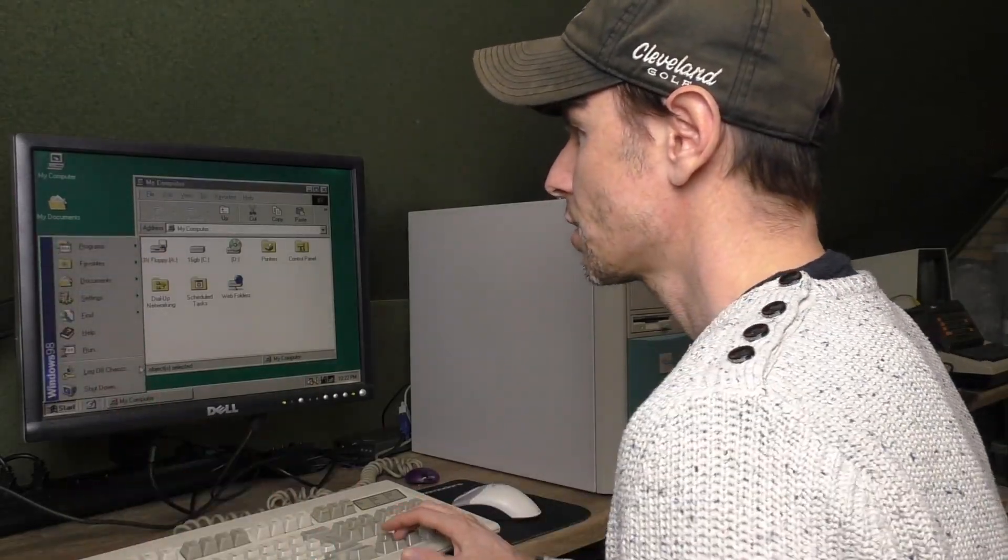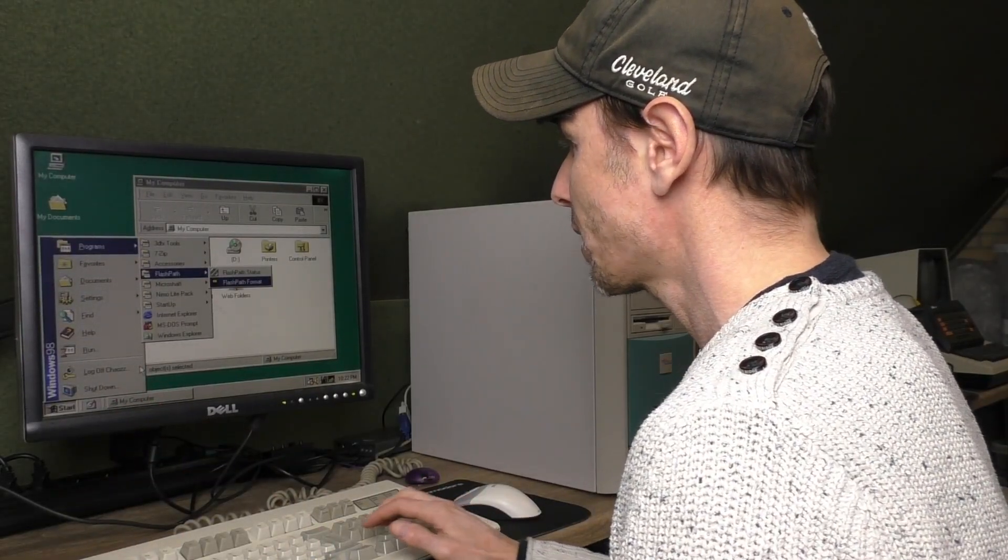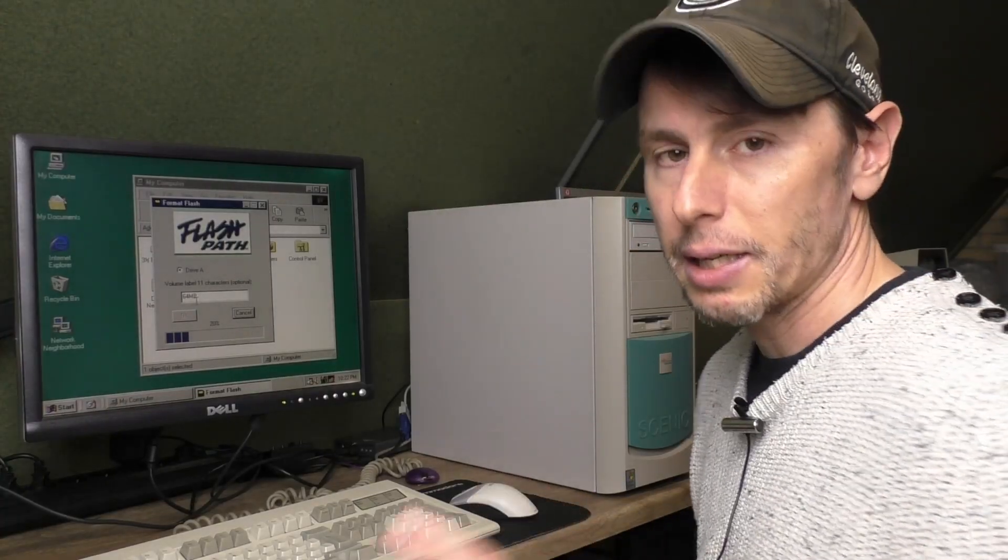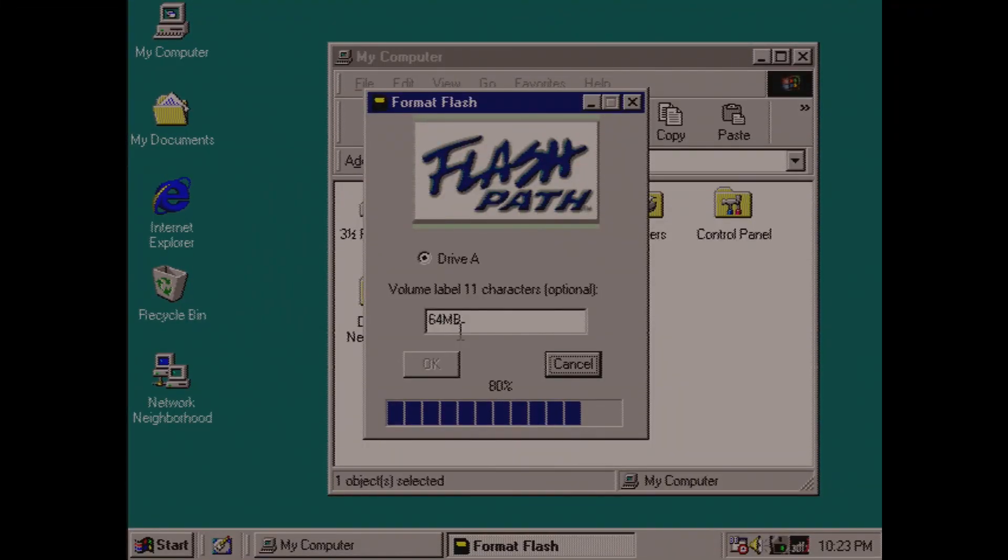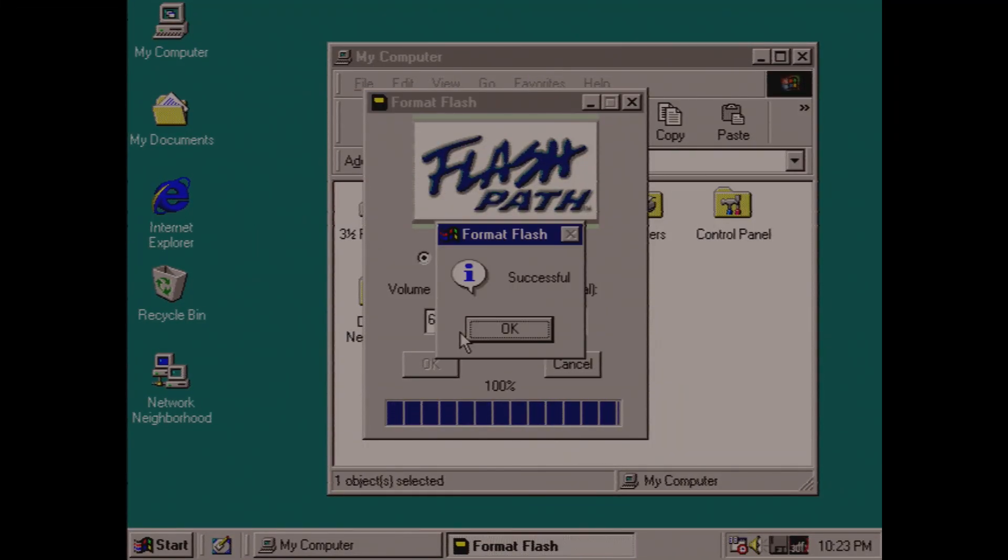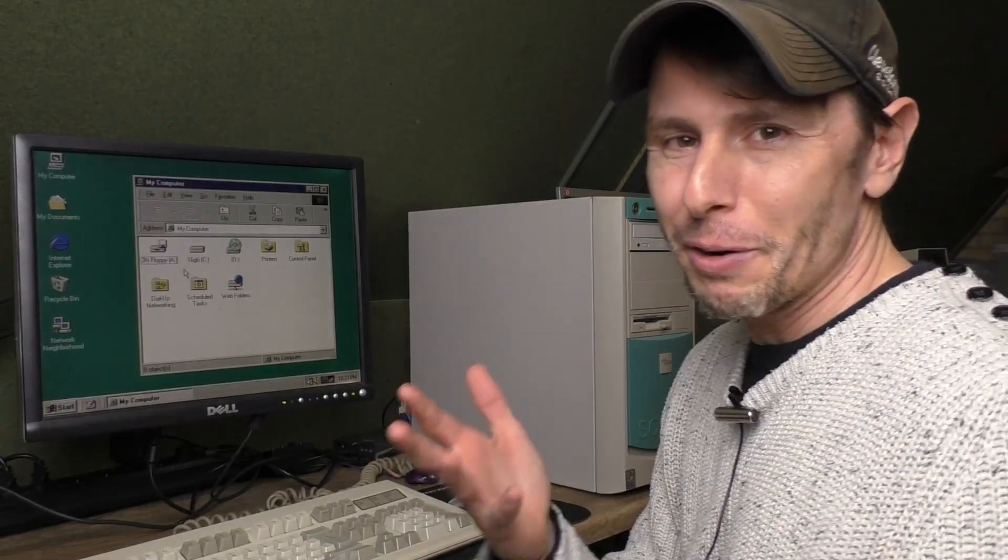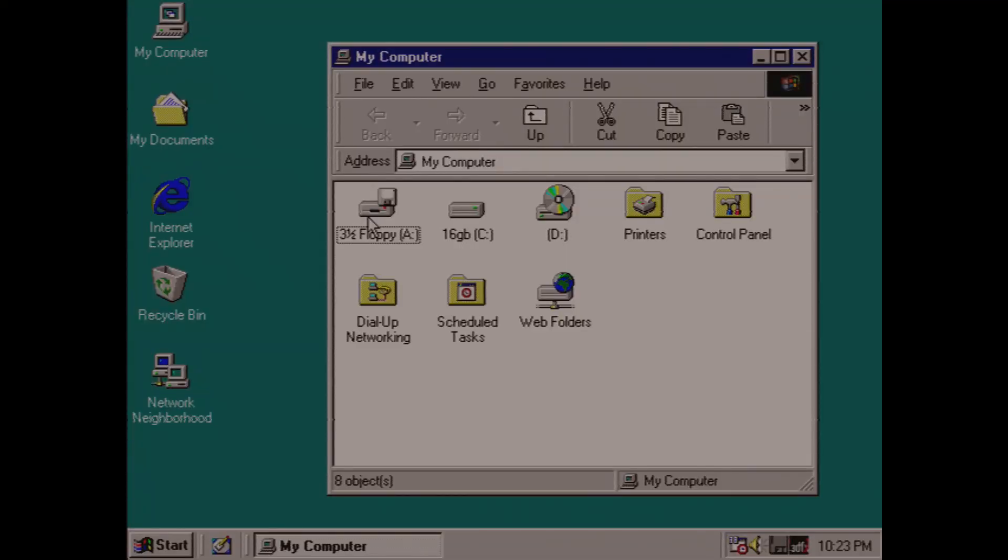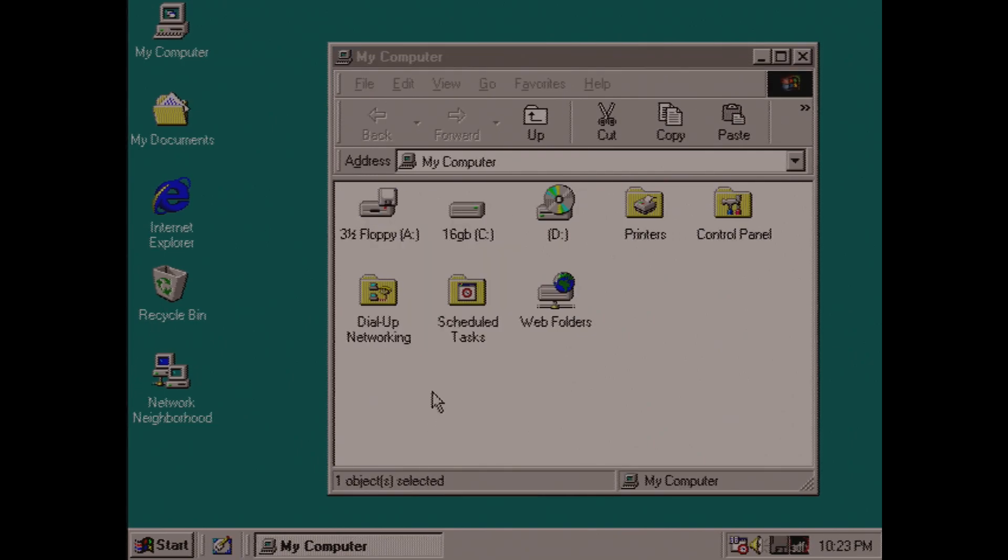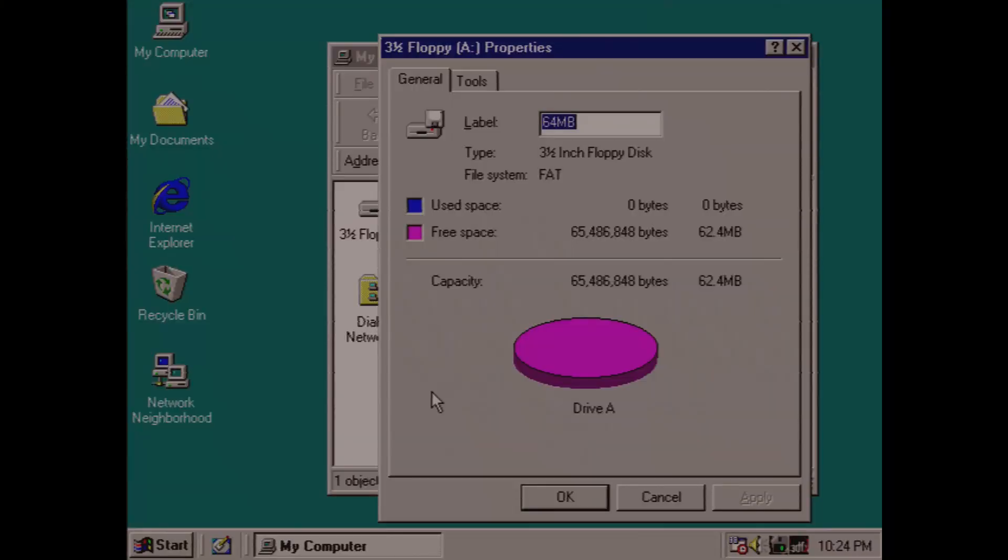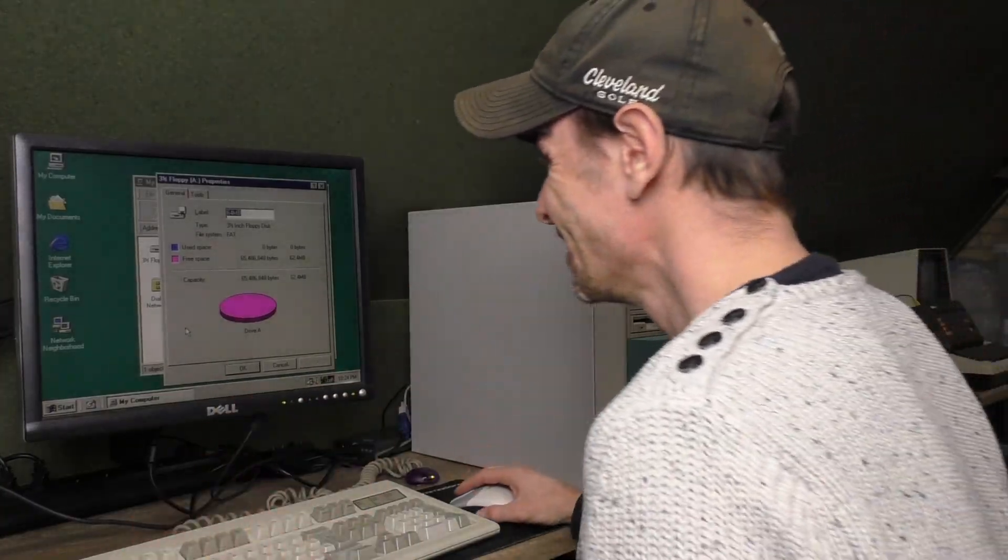To format a disk, you actually have to use the FlashPath tool that is supplied. Let's call this 64 megs. And now it's formatting. The format is done and was successful. The very cool thing is that if you right click on the floppy disk in your Windows 98 machine and you say properties, it says 62.4 megs of free space. That is awesome. This is so cool.